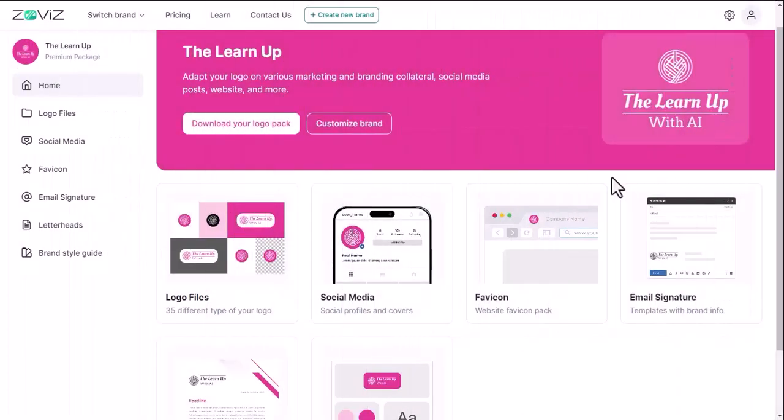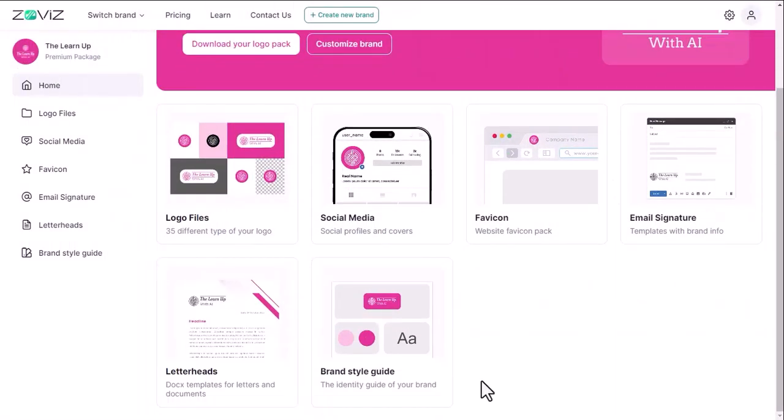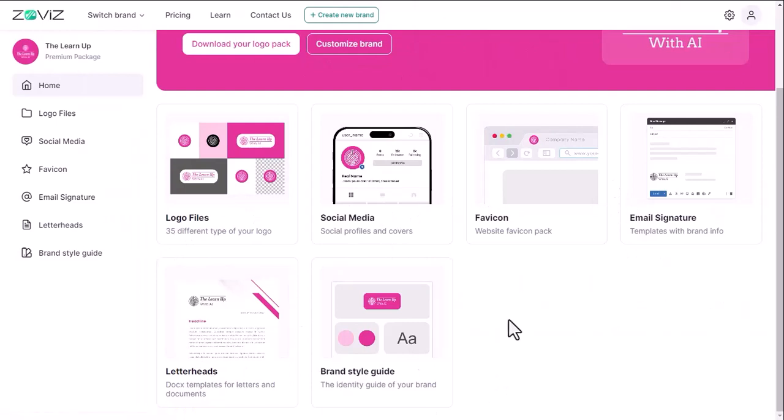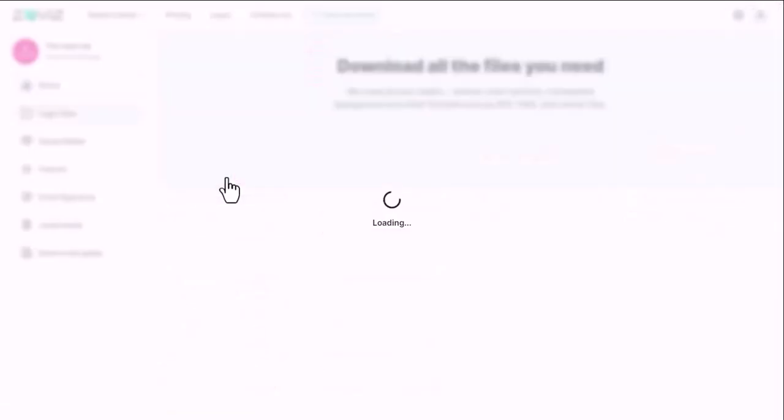I said in the beginning that this is an all-in-one logo design tutorial, this is proof of that. Okay, let's look at the logo file first.